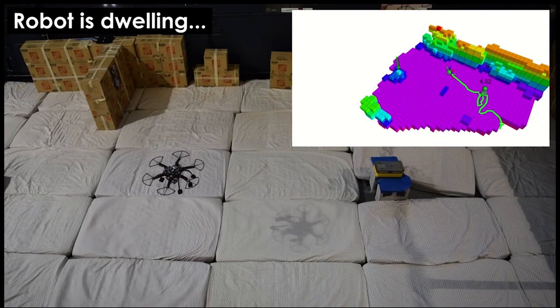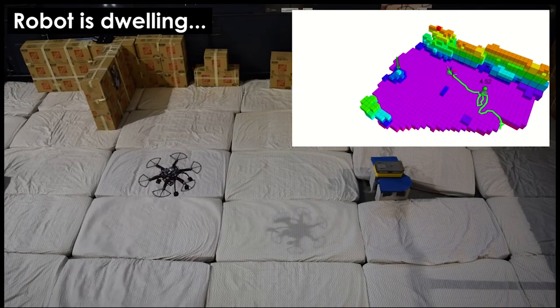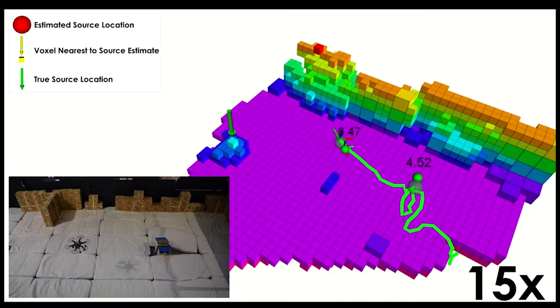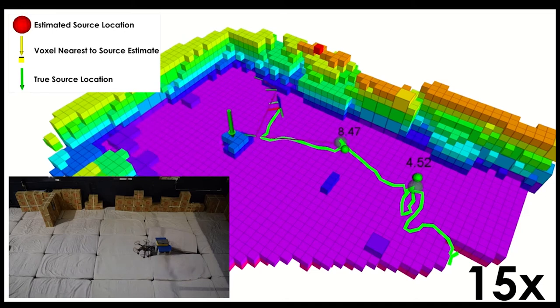A visual inertial localization pipeline is used to navigate as well as annotate the radiation measurements with the pose of the aerial robot.